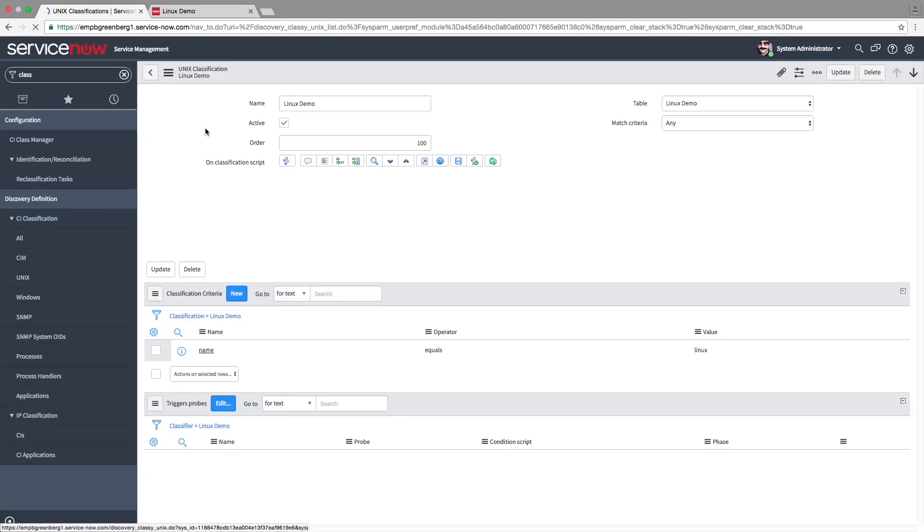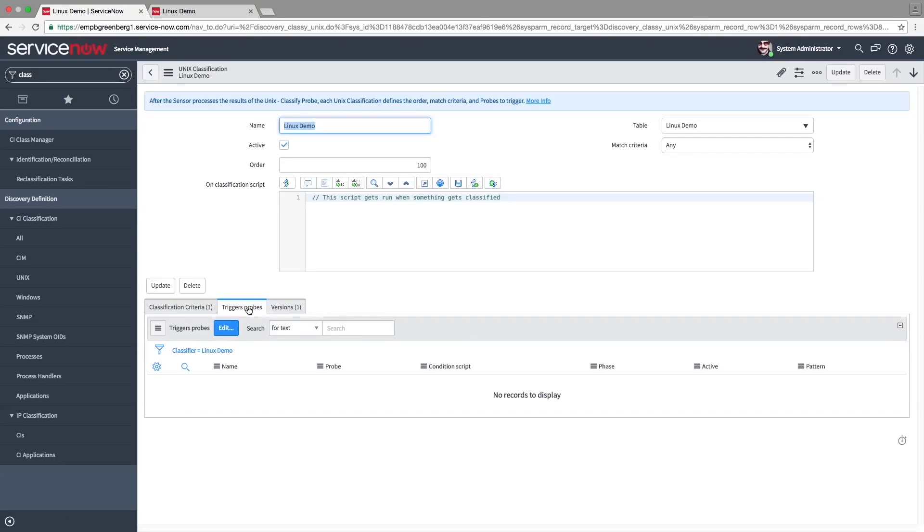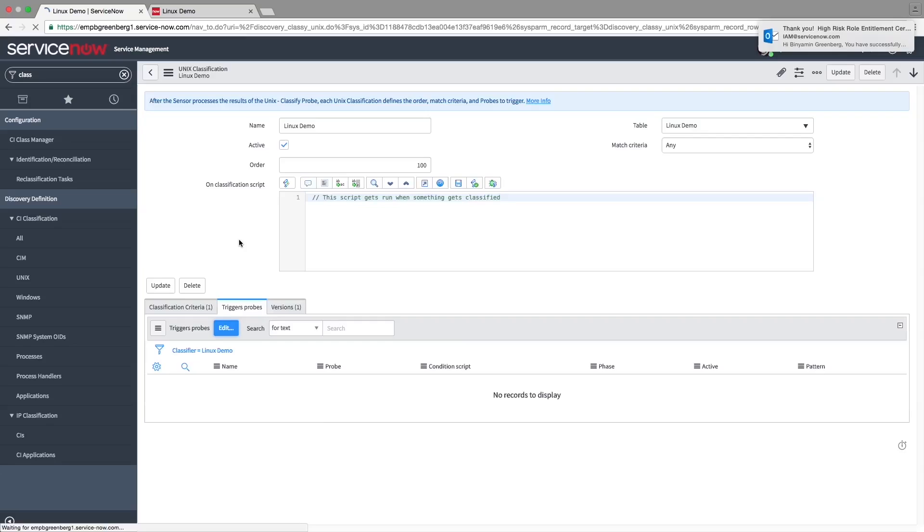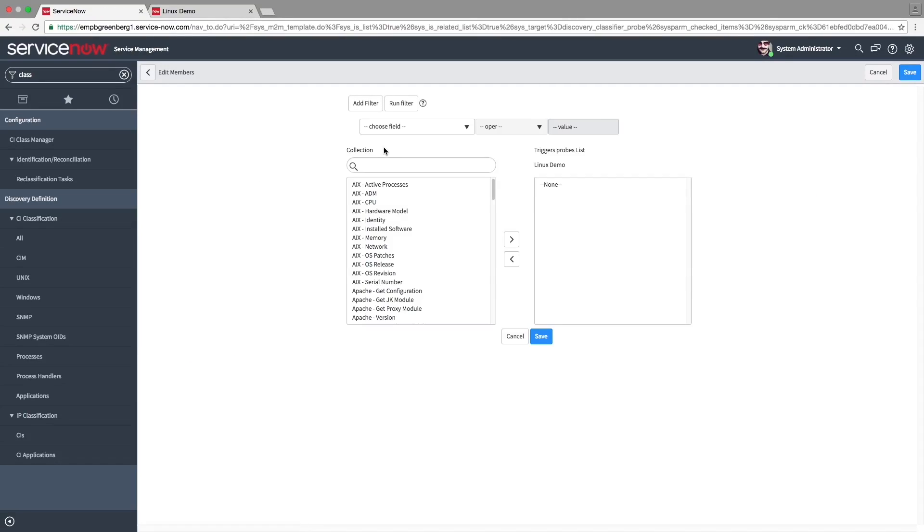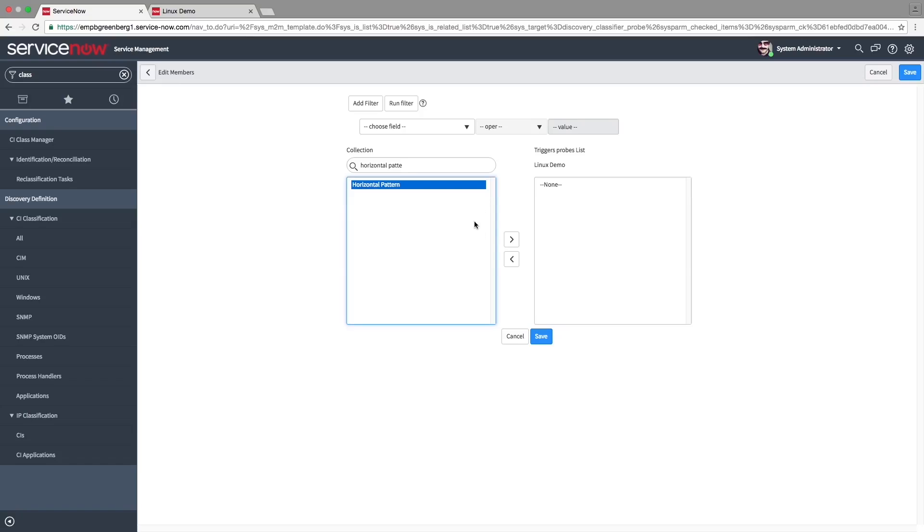Under the Triggers Probe tab, click Edit. Add the Horizontal Pattern probe and click Save.